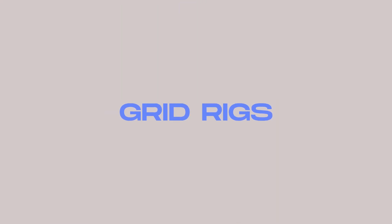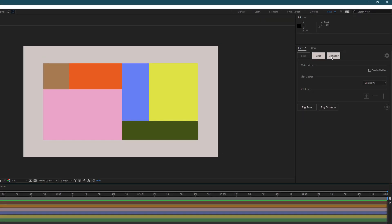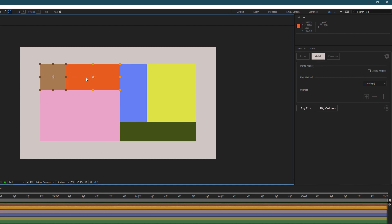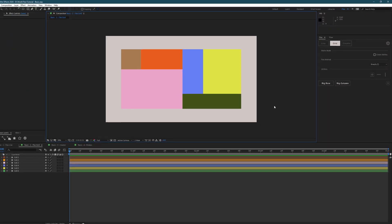To make a grid rig, you want to open the grid tab of Flex, select your layers, and press either rig row or rig column depending on what you're after.